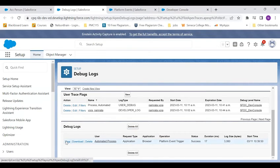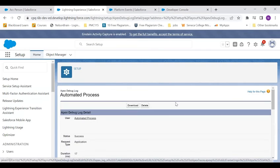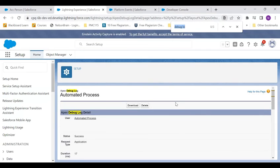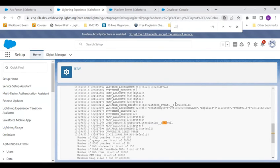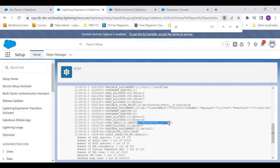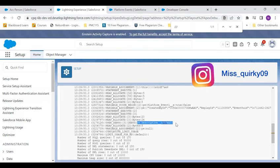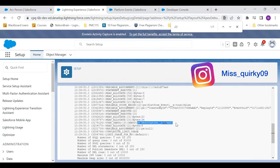And let's view this log. So here I can see this is what I displayed as the debug log on my platform event trigger. So that's about it.